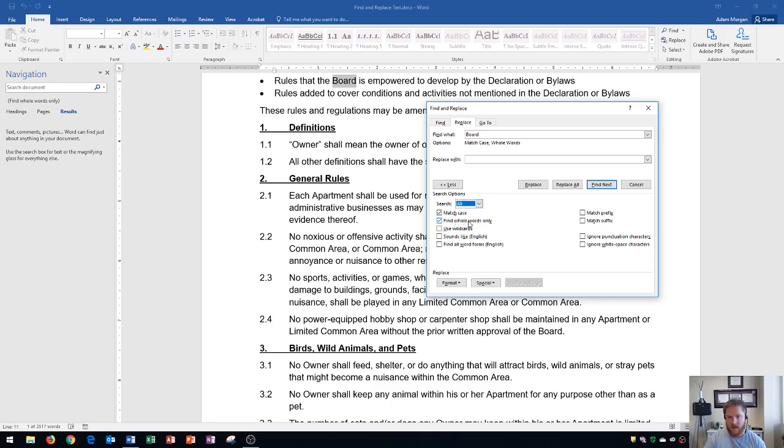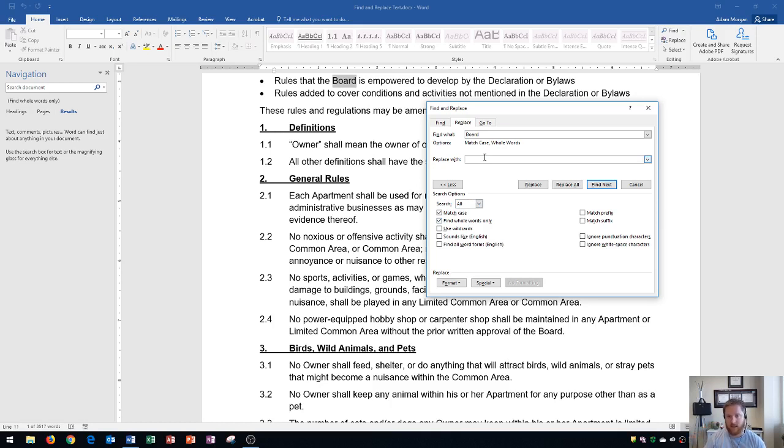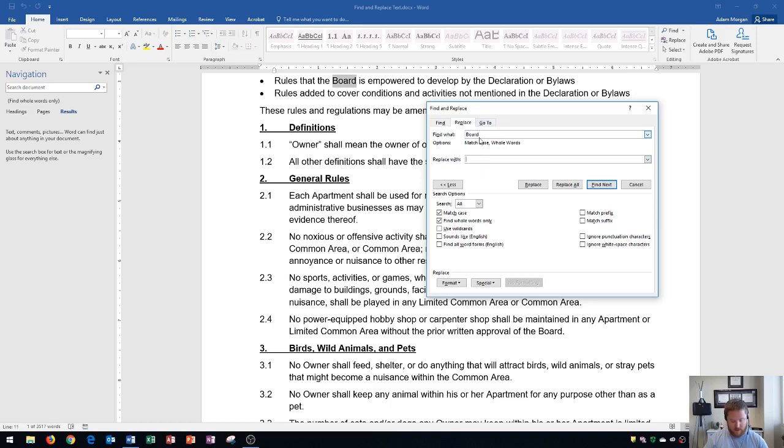And so now what I'm going to do is I'm going to go right up here, and I'm going to choose the word that I want to replace with. This is really useful if your company name changes or department name changes, because you can quickly change all of them at one time.